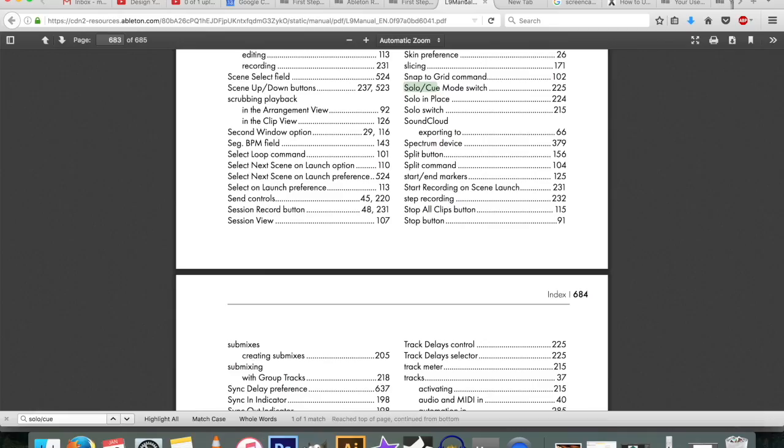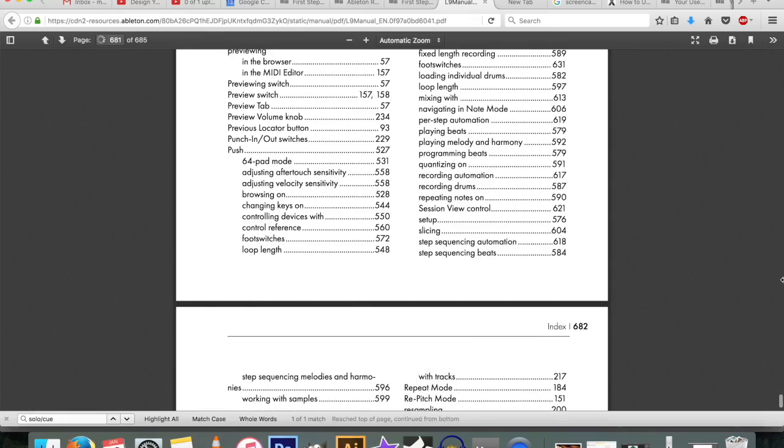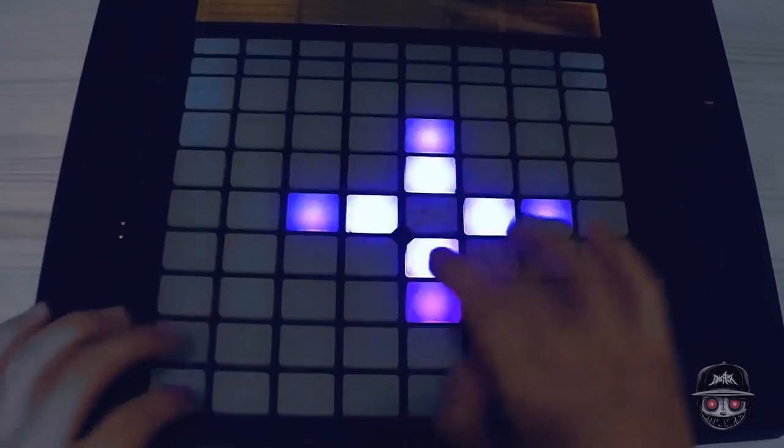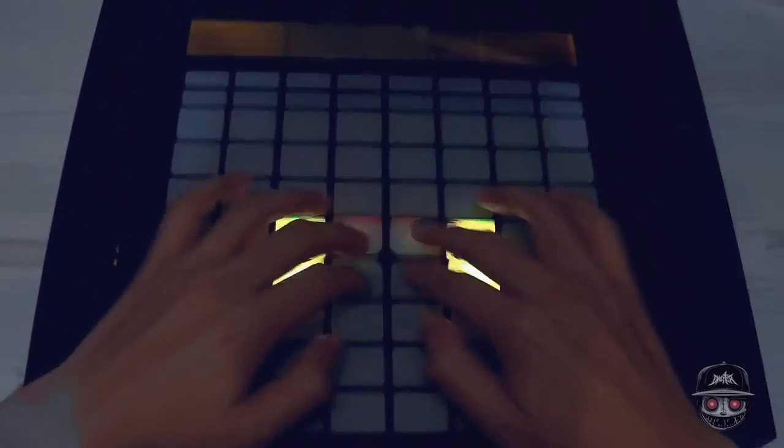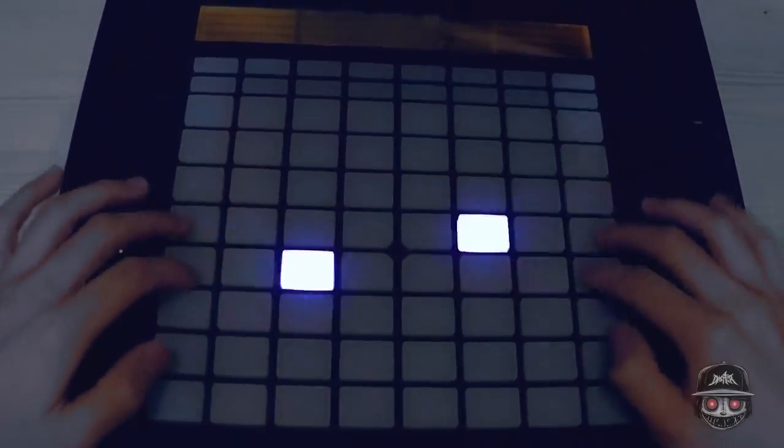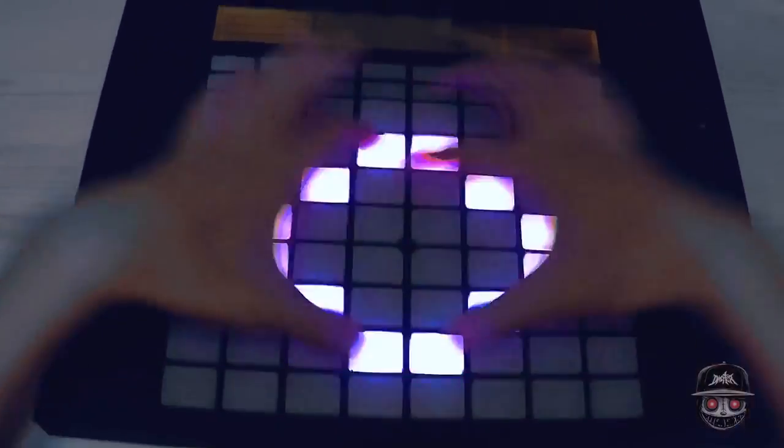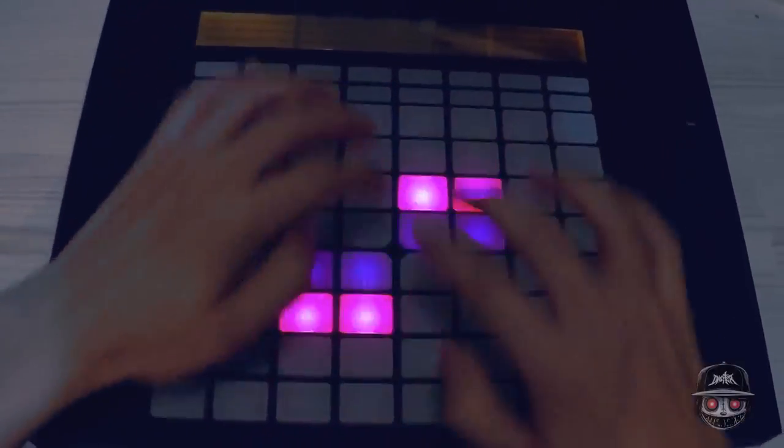If I don't die before I've made it through the manual, I'm also planning on making an Ableton Push 2 series and teaching you guys how to use your Ableton Push 2 in conjunction with Ableton Live.